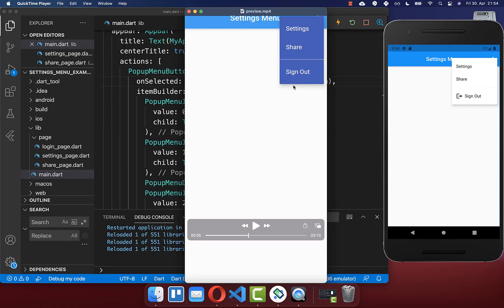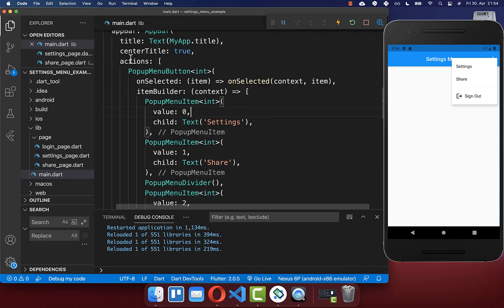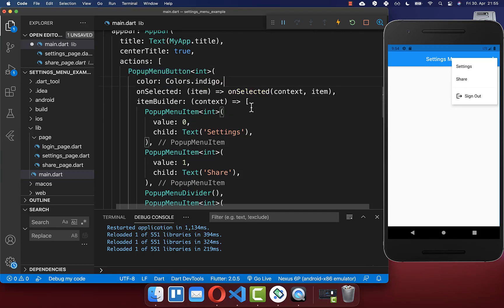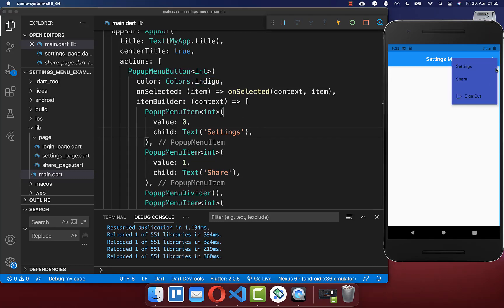We also want to customize and change the style of our settings menu. We start by changing the background color. Go to your pop-up menu button and here inside you have a property color, and you can set the background color of your settings menu. You see we now have exactly this color which we defined.